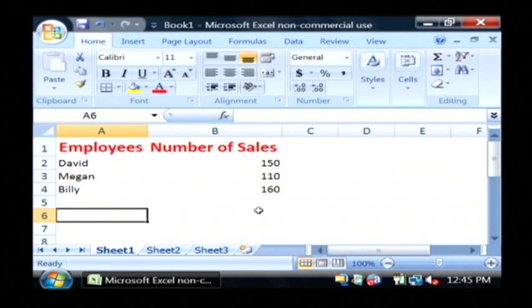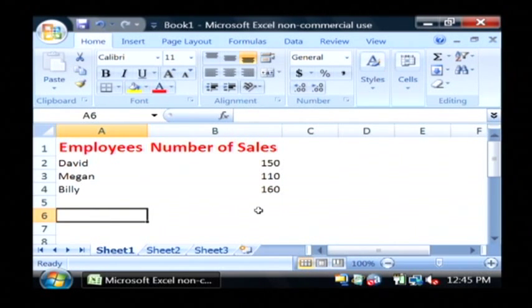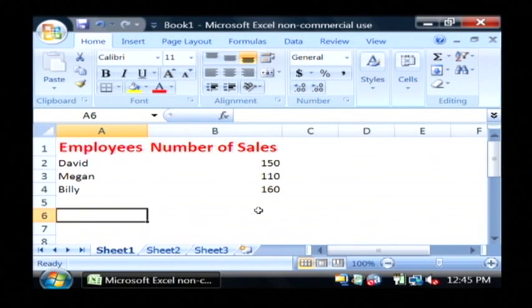And in your spreadsheet too, you can also drop in what are called formulas that will actually do calculations on the data.